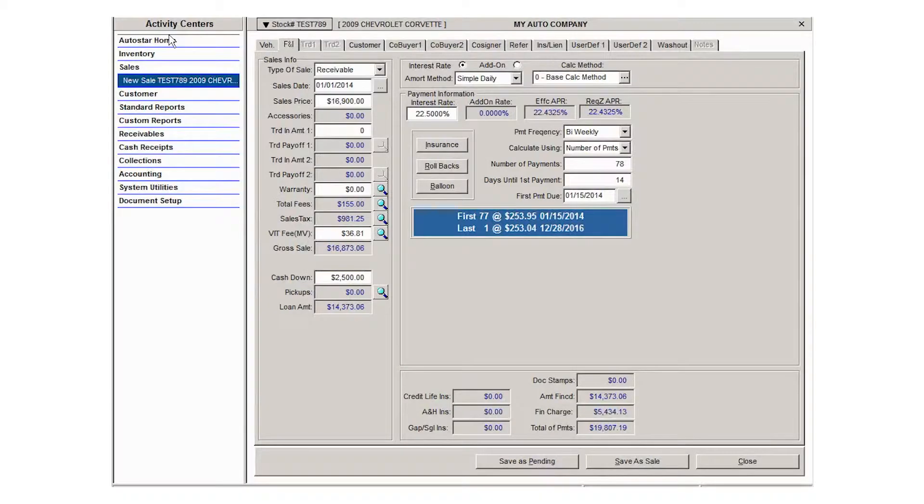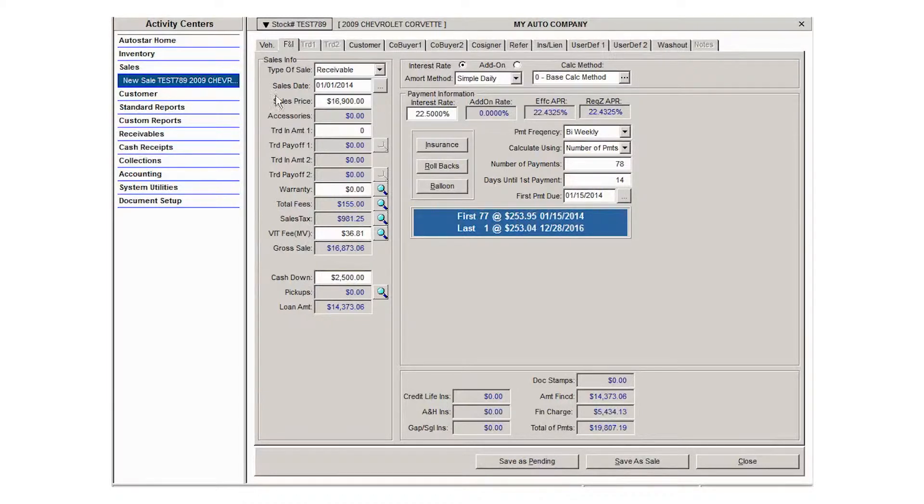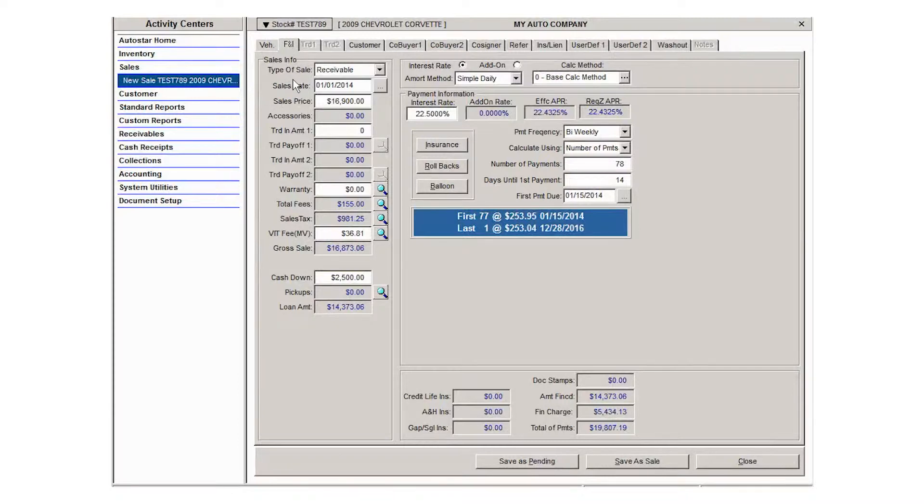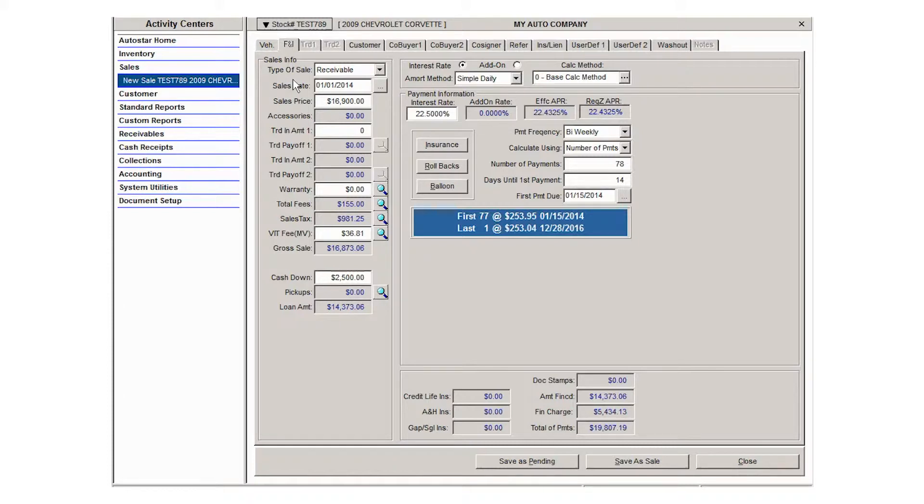The F&I screen in sell a vehicle is where you're going to create the structure of your loan. Most of the fields here have been pre-filled or auto-populated with information from your company setups in the system utilities activity center or with information used when stocking the vehicle into inventory. Any of those pre-filled fields can be edited or updated with information if it's necessary to change that.